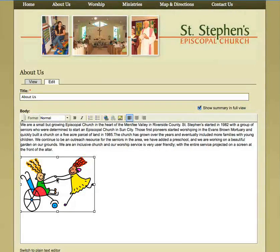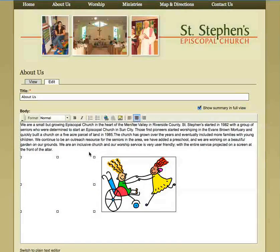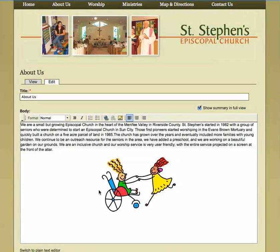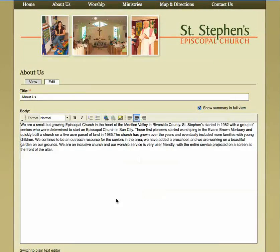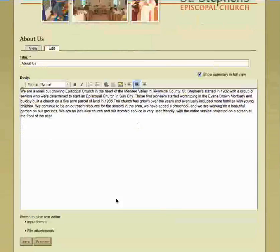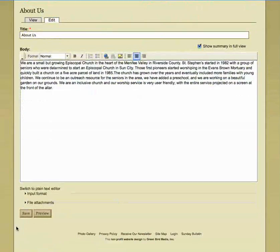If you want to center it, highlight it and just click the little center icon. But since this is a live church website, we'll take that off and then we'll hit save.